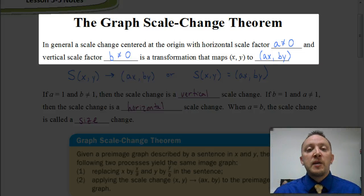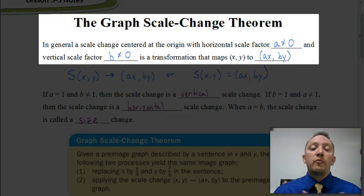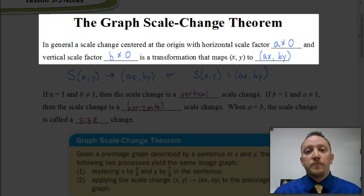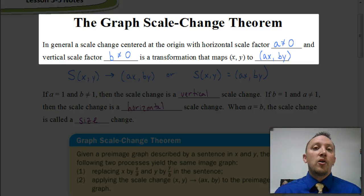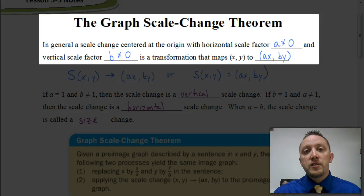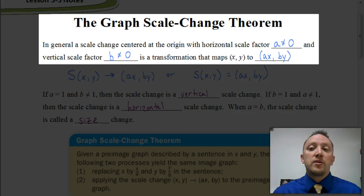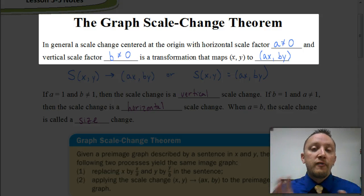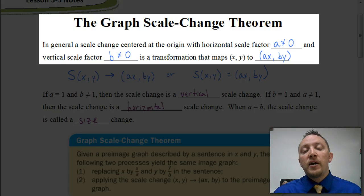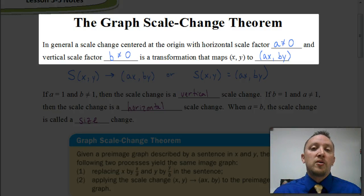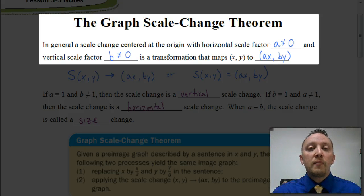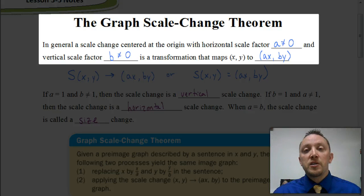Today we're going to be looking at another type of transformation, and this time it's going to be what we call a scale change. In general, a scale change centered at the origin — meaning centered at the coordinate (0, 0) — has a horizontal scale factor a and a vertical scale factor b, where neither a nor b can equal 0. If we multiply by 0, that part of the coordinate would be gone.